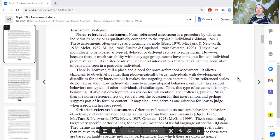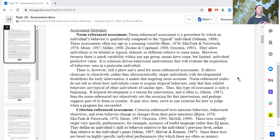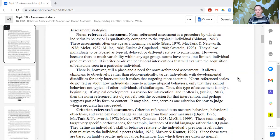Both have their place, and as behavior analysts, we should be using both. For norm-referenced assessments, I mentioned the Vineland — that is one I have used. Some insurance funders have requested Vineland scores during reauthorizations. So identifying a norm-referenced assessment to conduct when learners enter services, and then periodically at authorizations, annually, or at minimum when they leave your service, to show progress compared to another population. Another norm-referenced assessment is the PDDBI.